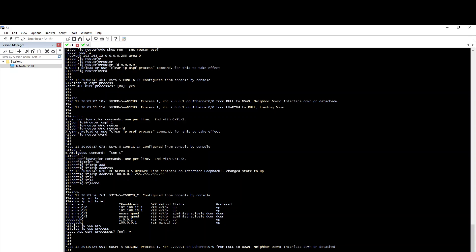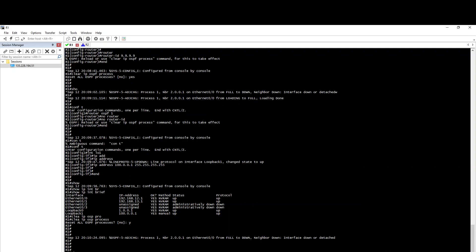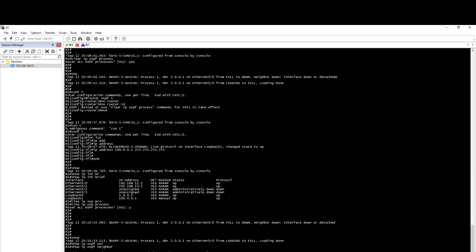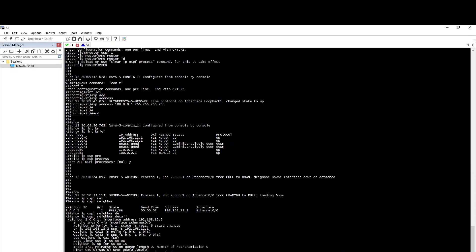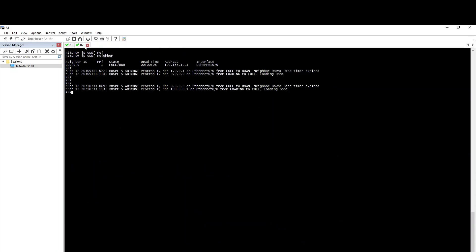So if the connector is connected to the neighbor, it will go down. IP OSPF neighbor — okay, now show the neighbor details. This is the neighbor router. Show IP OSPF neighbor.